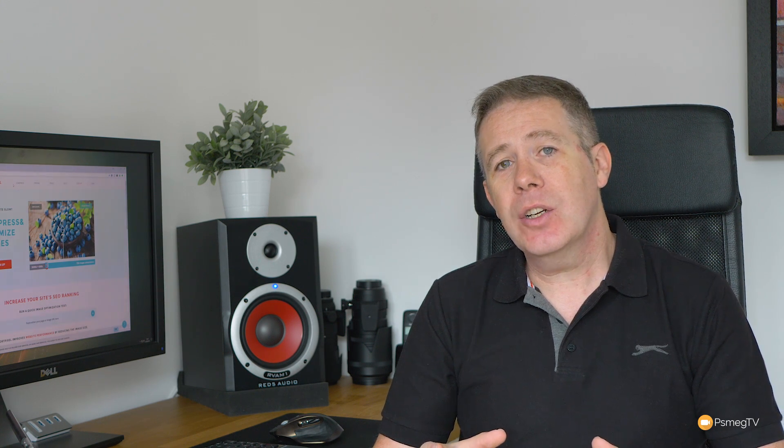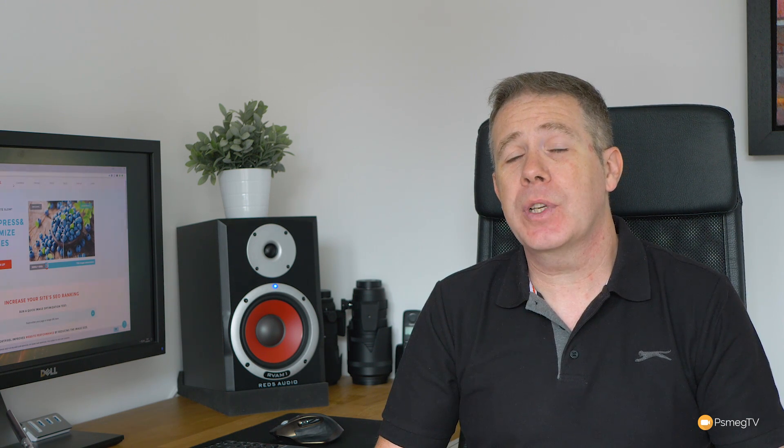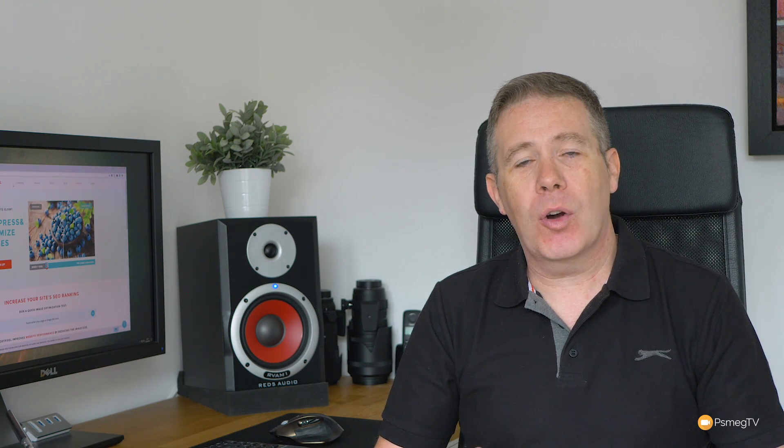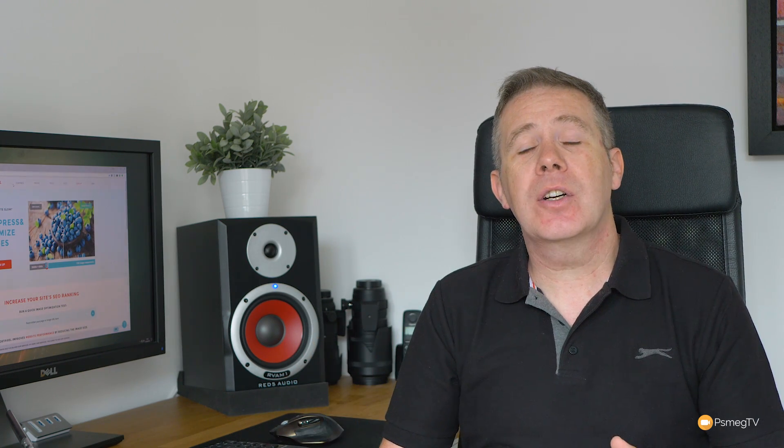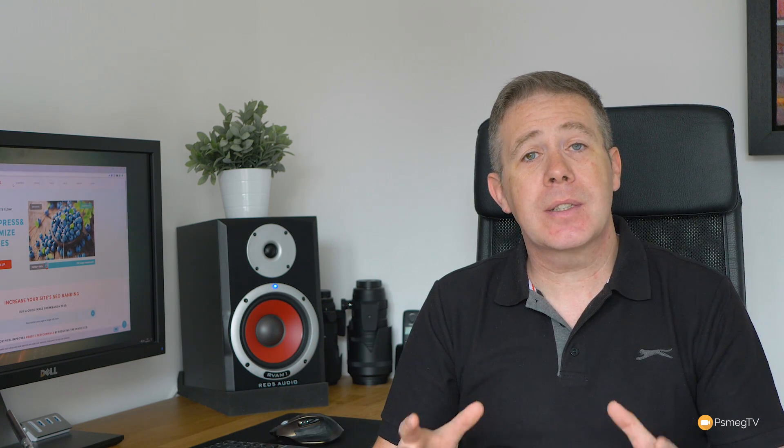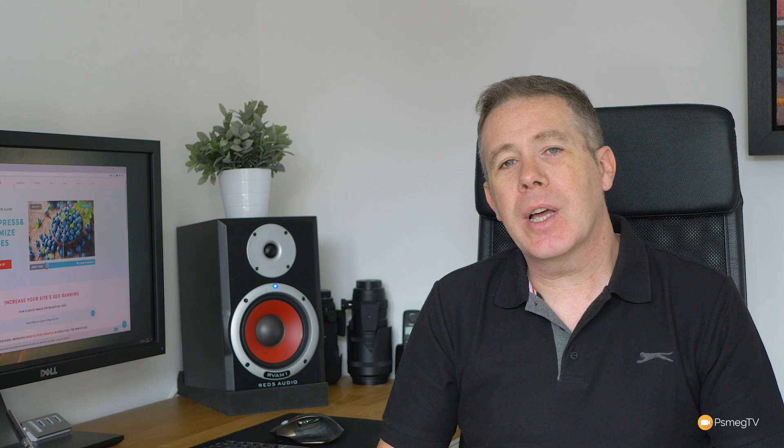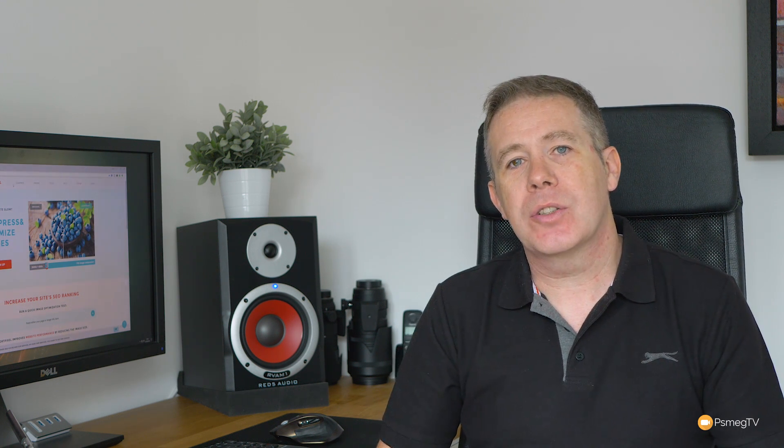So let's take a look at how we can use this. We'll start off with a free service, and then we'll take a look at some of the other options that are available to us. So let's just jump over now onto the computer and take a look at ShortPixel and see some of the options, and we'll start off with that free online image optimization service.